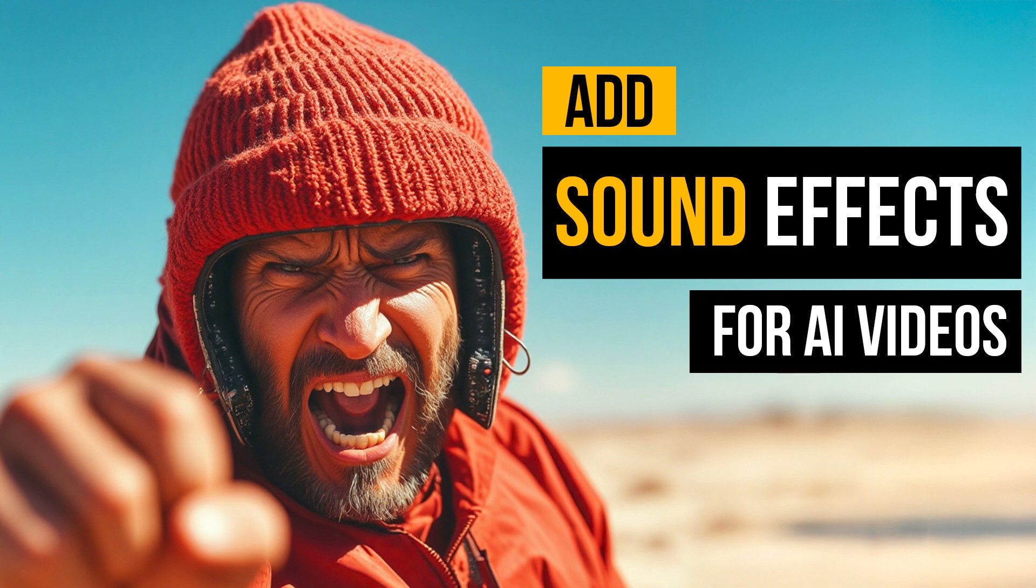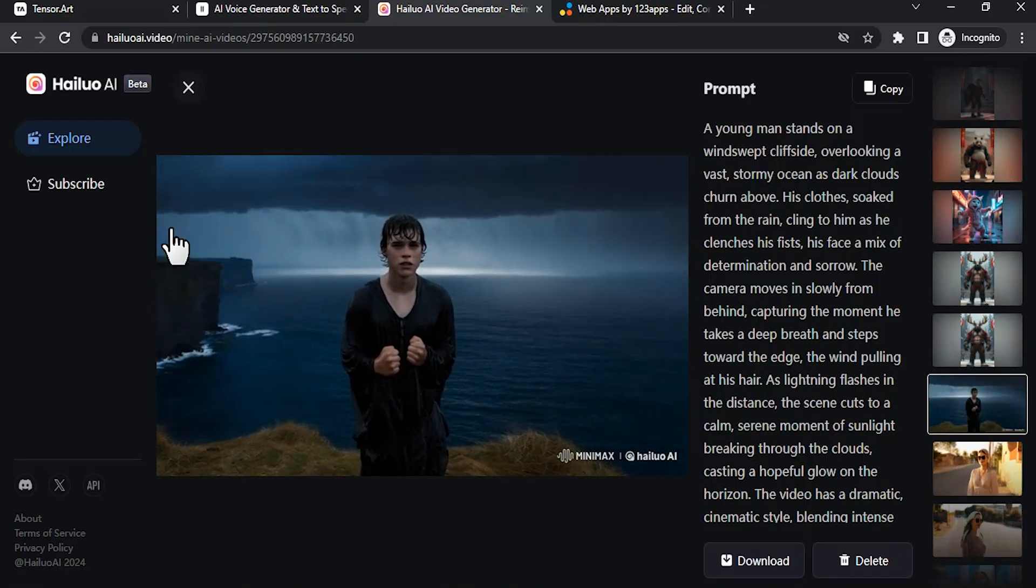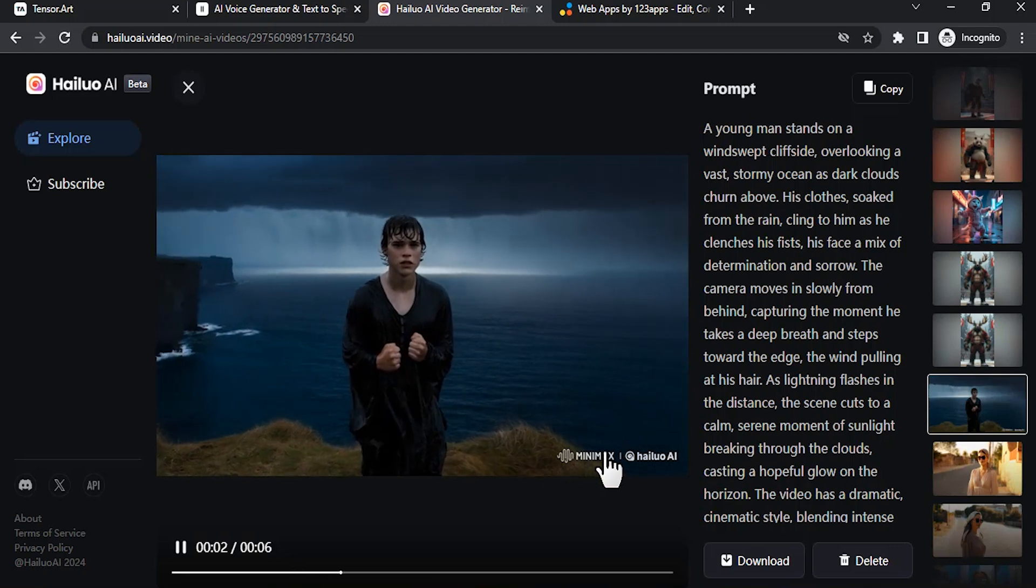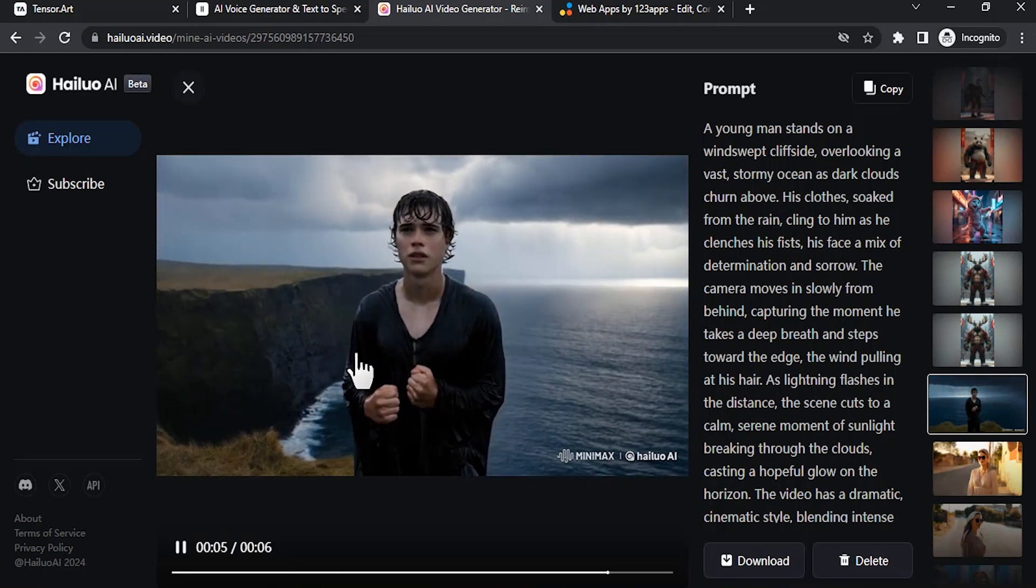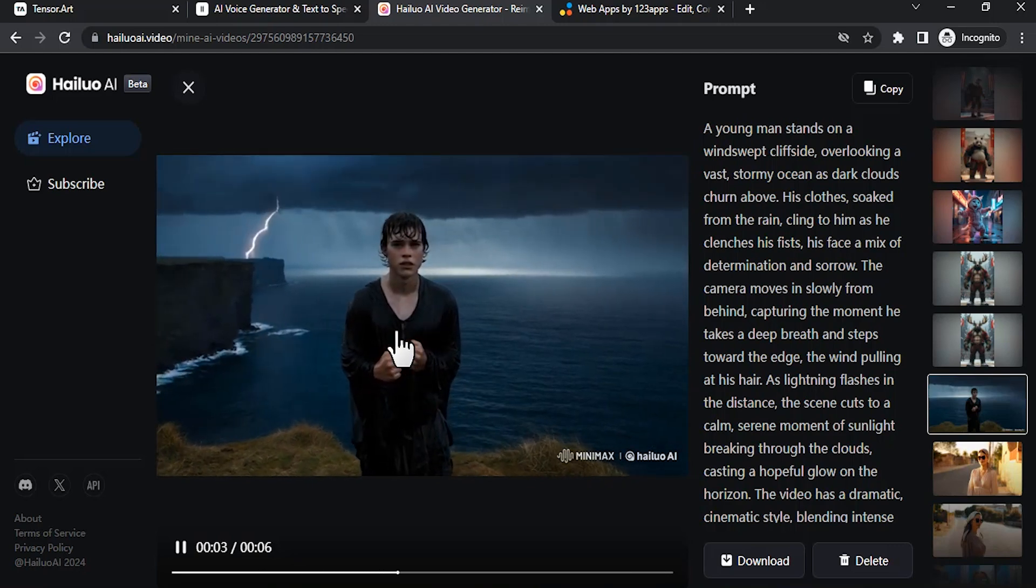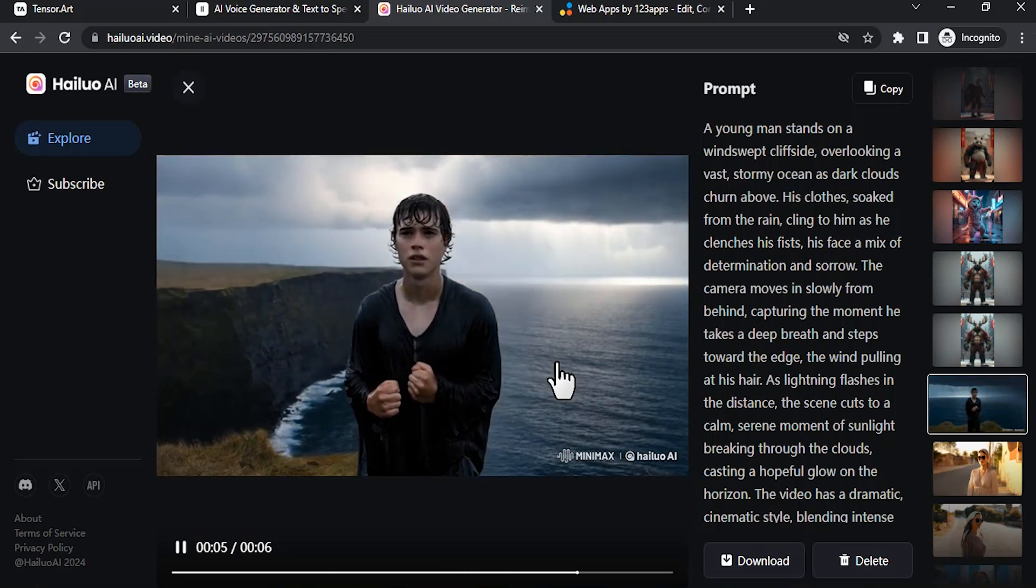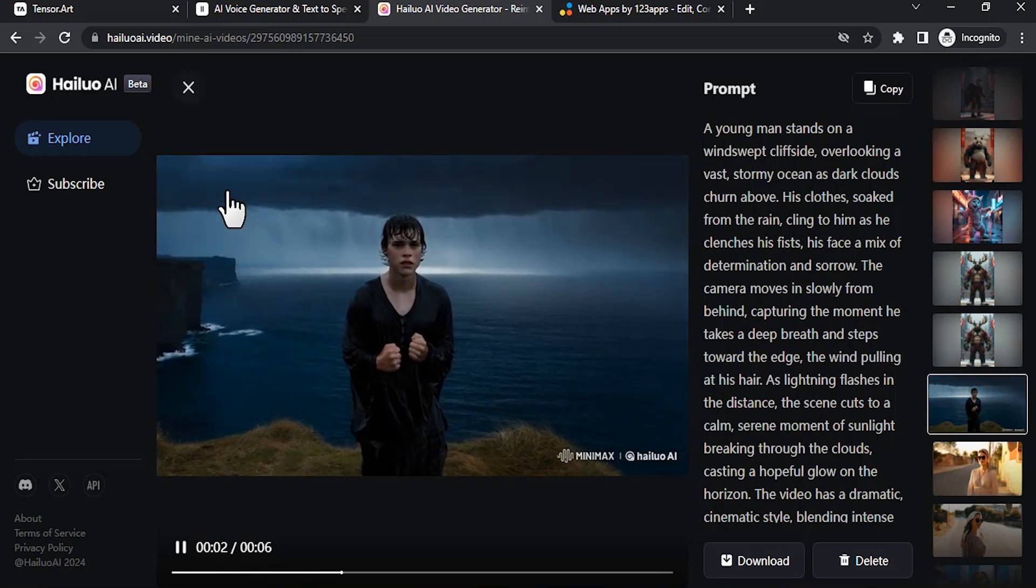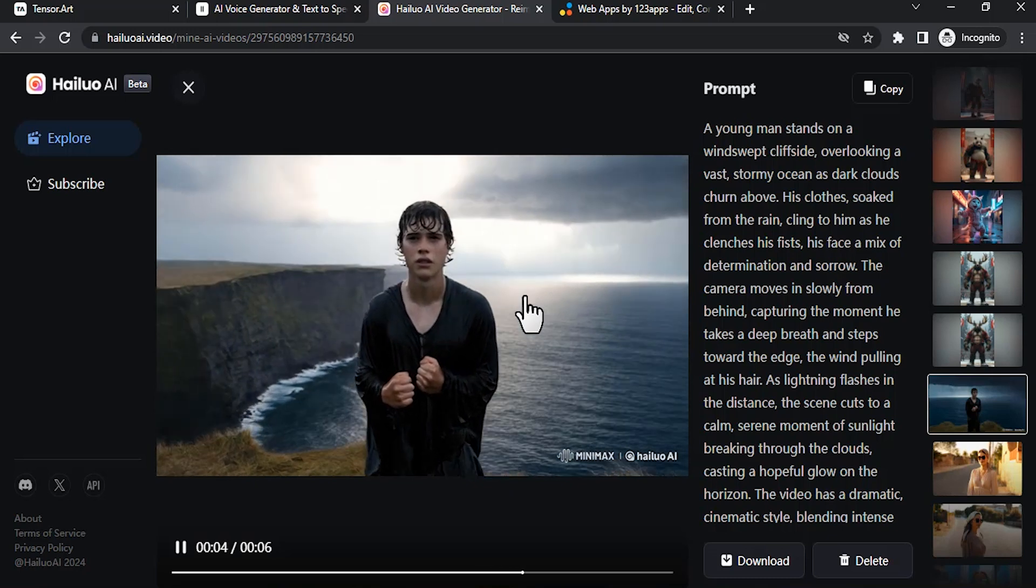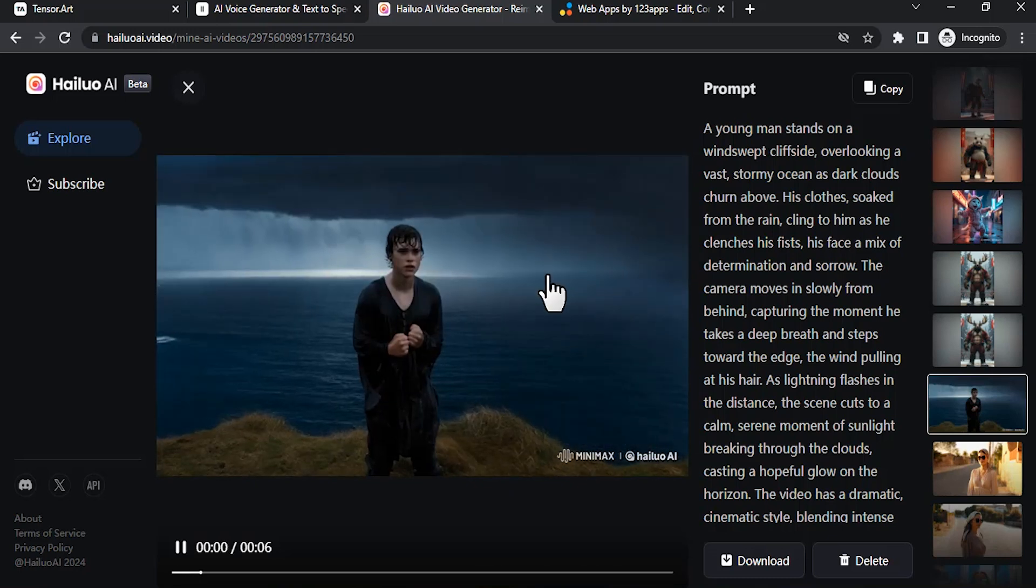So this is the video I'm going to add sound effects to. This was generated using Minimax AI and you can see a young man standing in the hilltop. Behind there is a sea and a lightning strikes, so we're going to add these sound effects to this video.